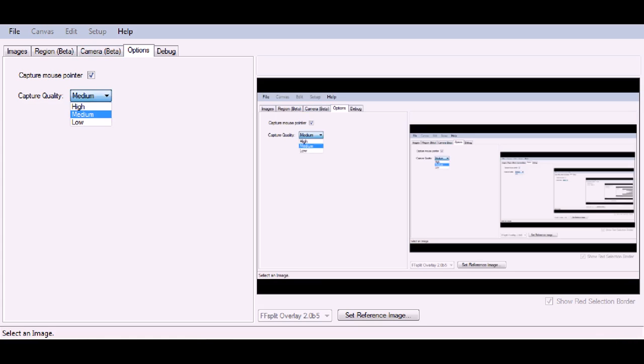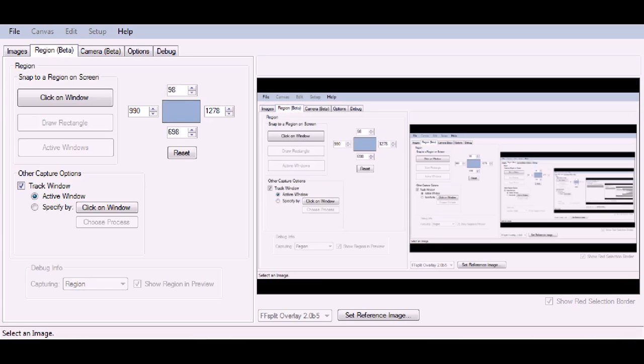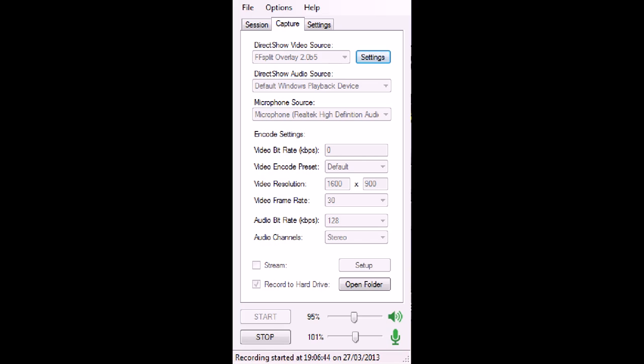You can change your quality if you want. I'm just using Medium for this video. There's a little debug menu. So we'll close that out, go back to FFSplit here.